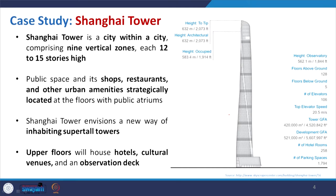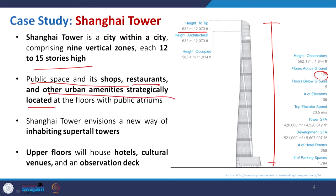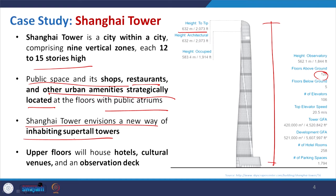With this concept, Shanghai Tower is basically a city within a city comprising nine vertical zones. The building has a height of 632 meters and 124 floors above ground. The whole height is divided into several zones of 12 to 15 storeys each, with different functions assigned — hotels, restaurants, shops, residential rooms, public atriums — open for all. This is a new way of inhabiting super-tall towers.